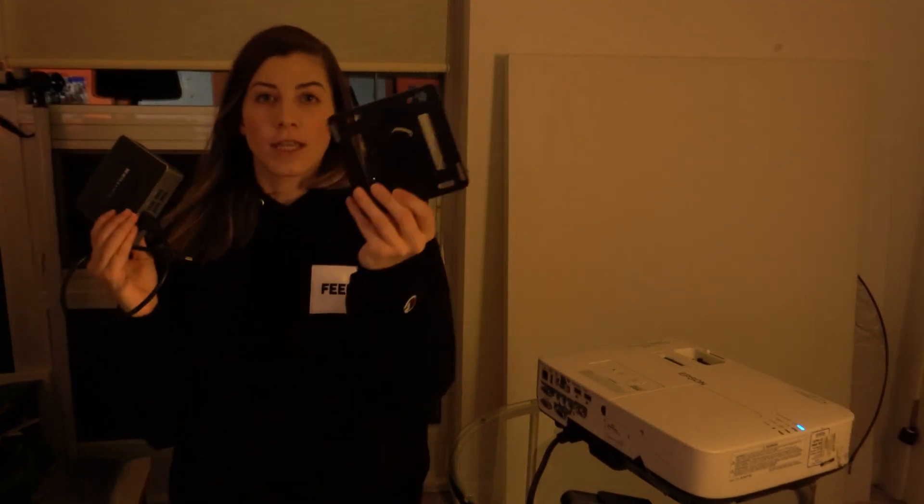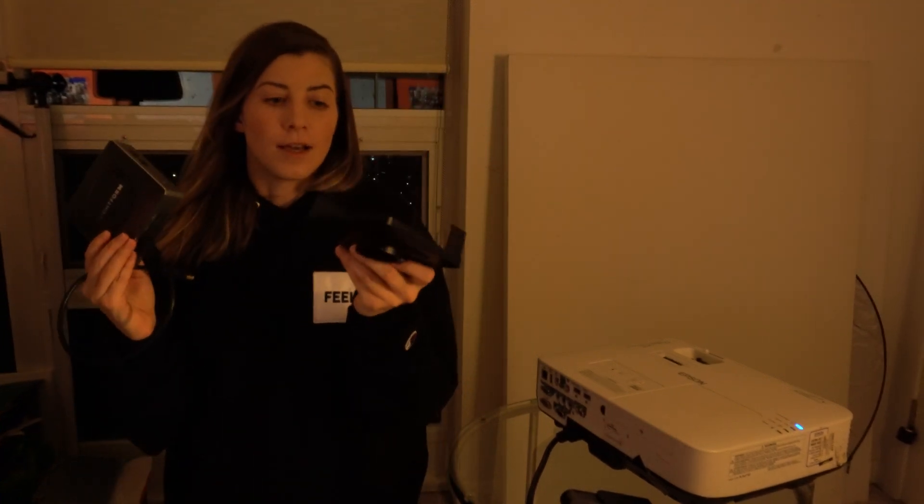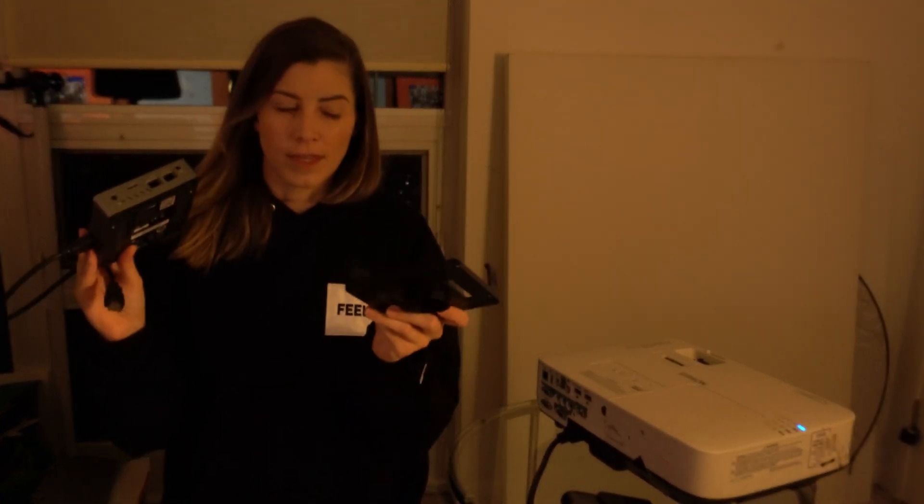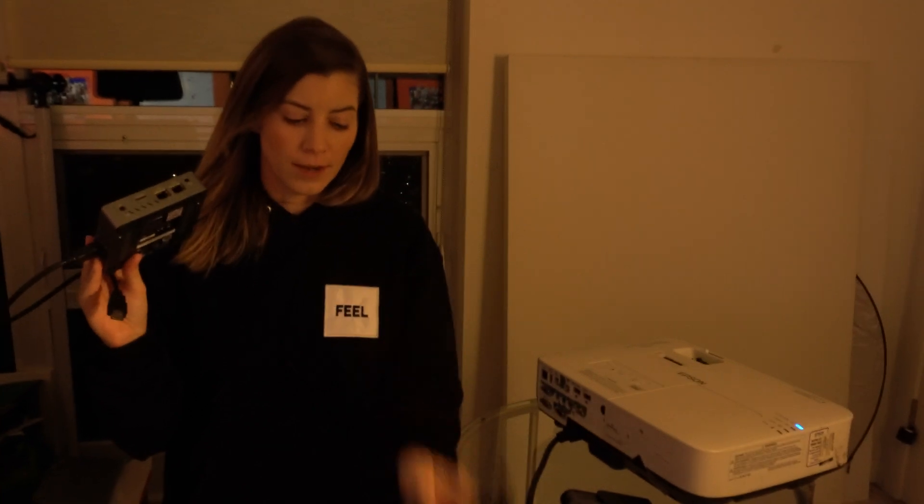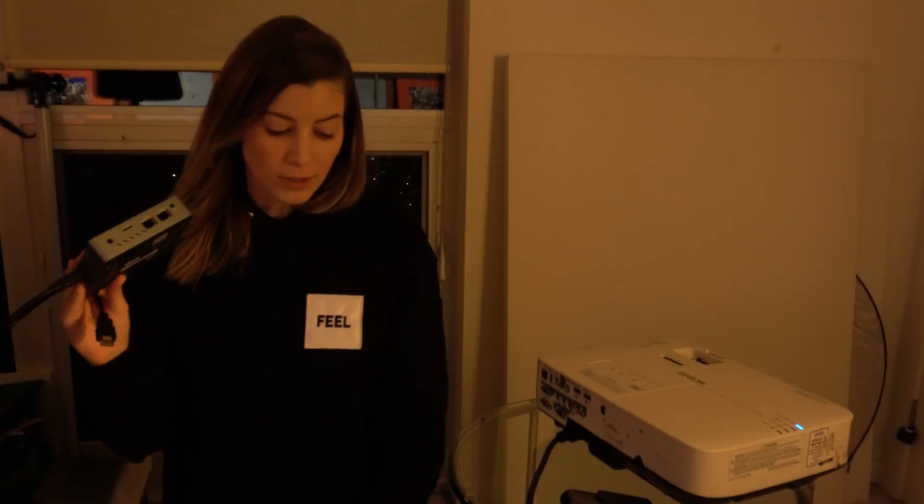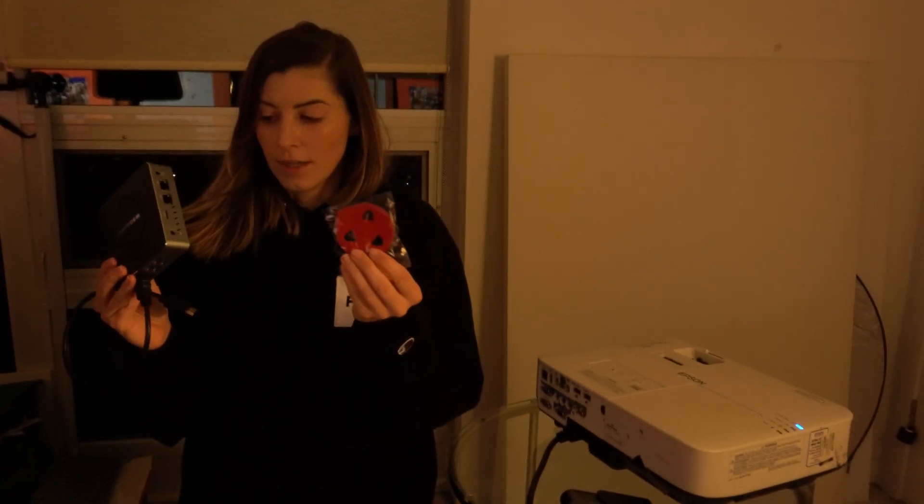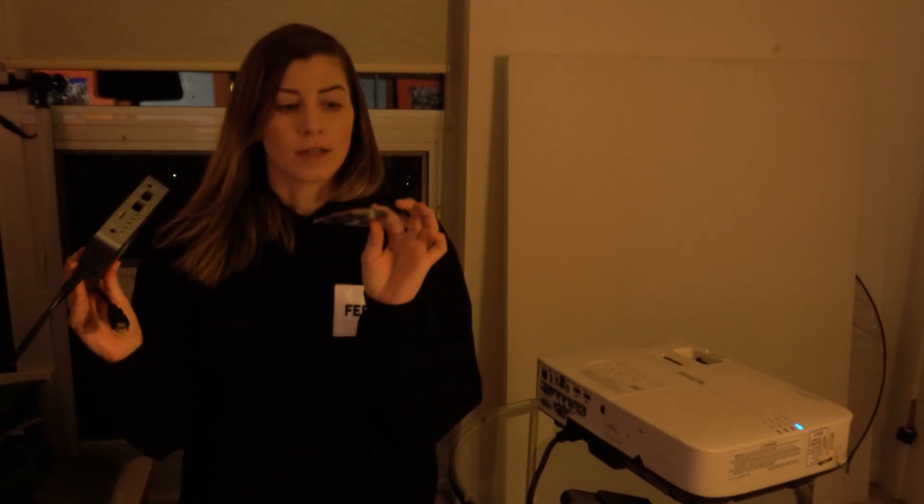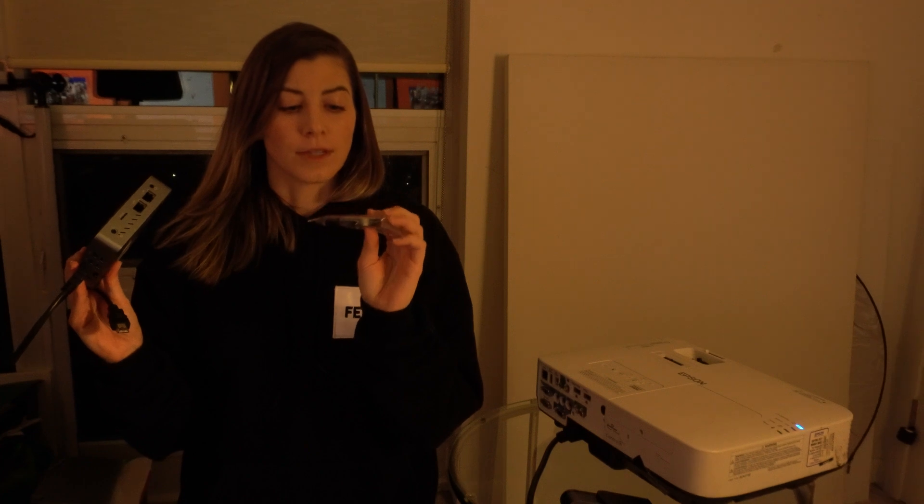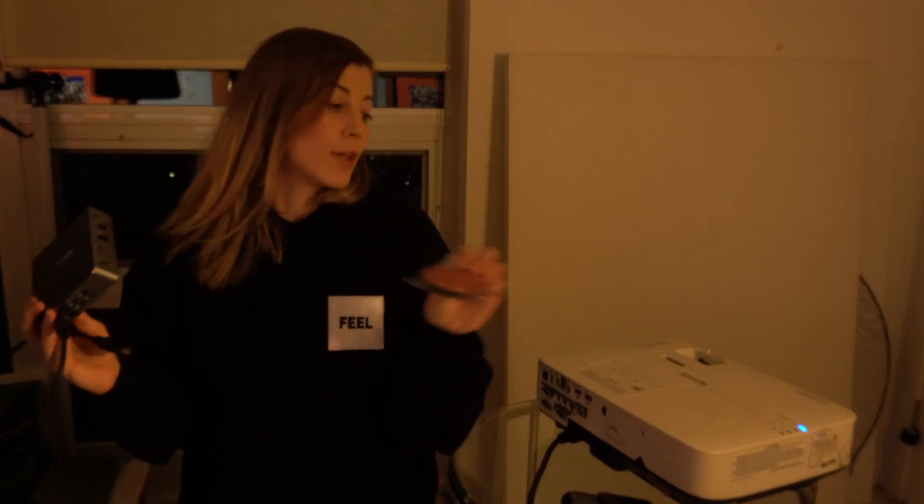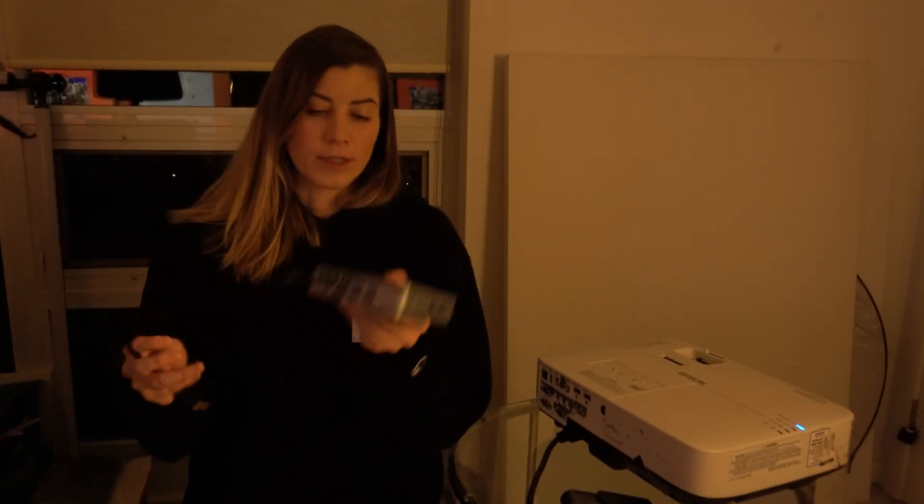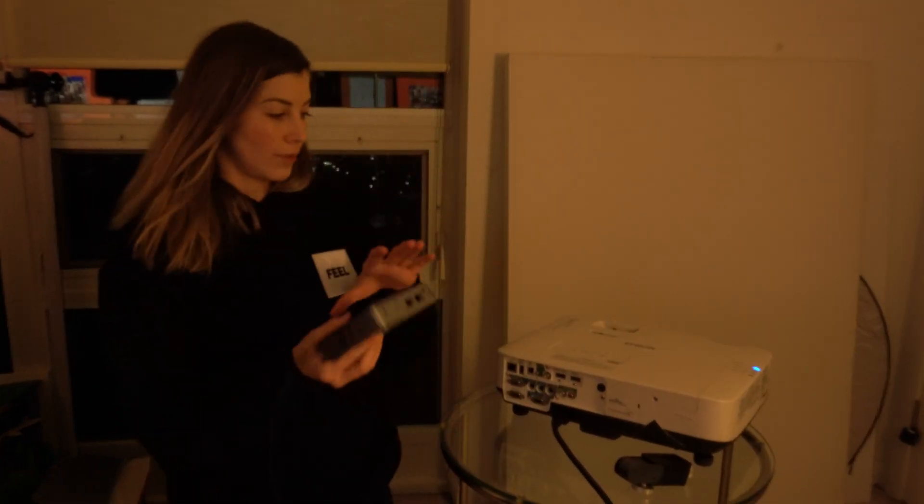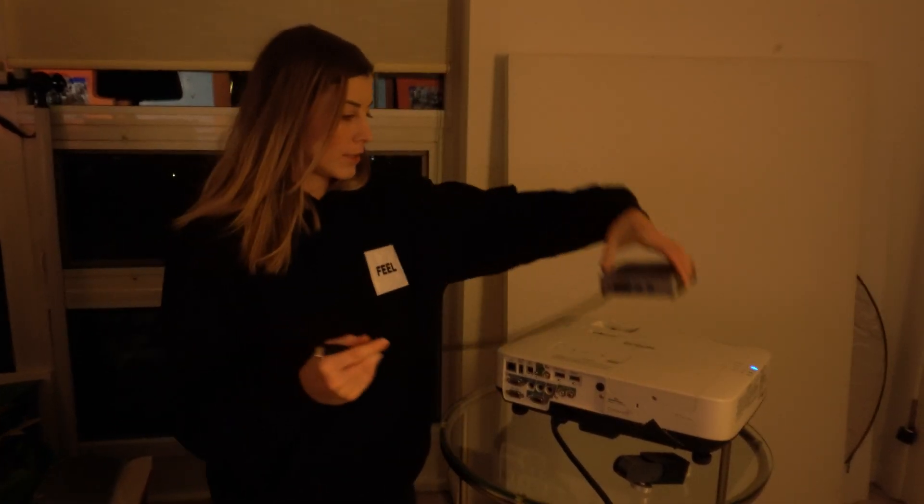It also comes with these stickers that you can place onto your projector so that way it doesn't move. But these are really adhesive, so it does recommend to tape it with some duct tape or something first before you commit to where it's going to be placed. I'm not going to do that for now. I'm just going to place it onto this little stand that I have.